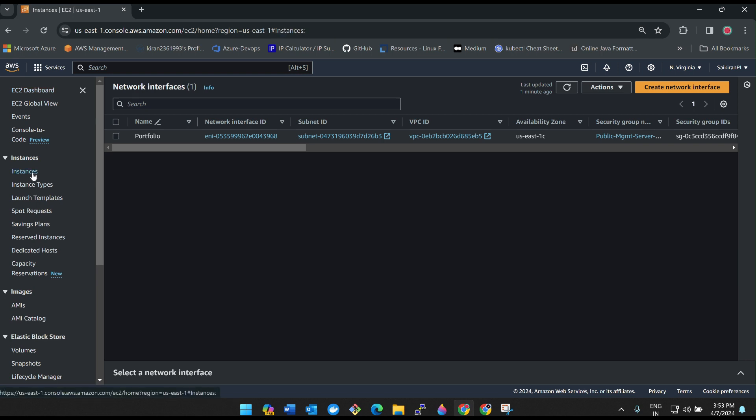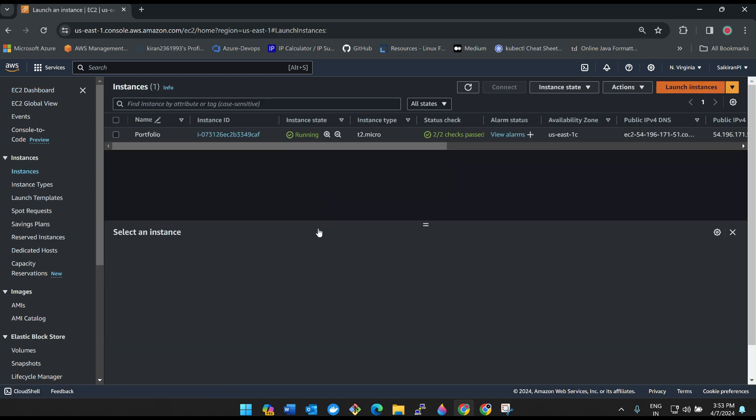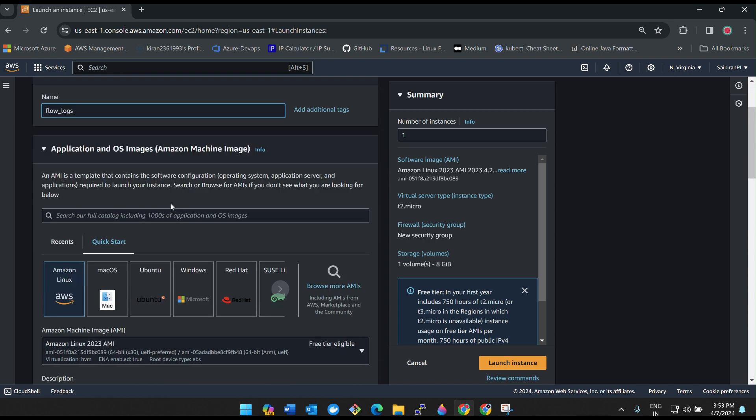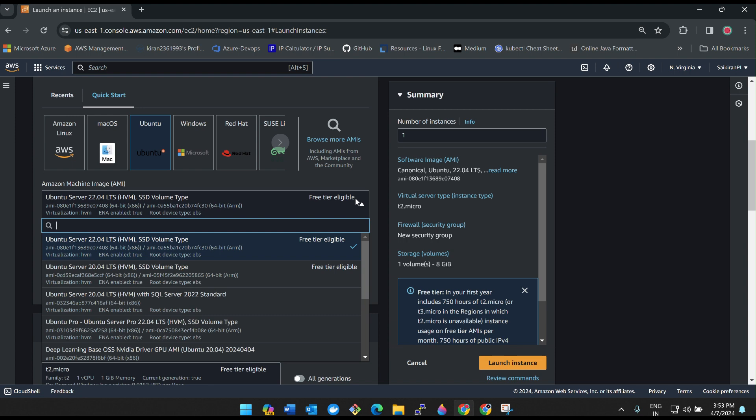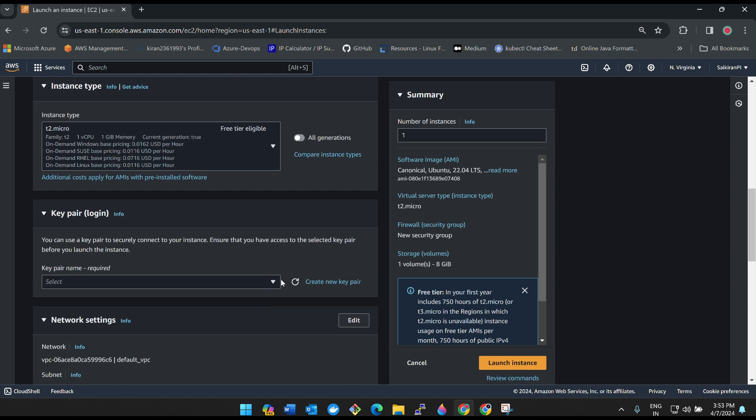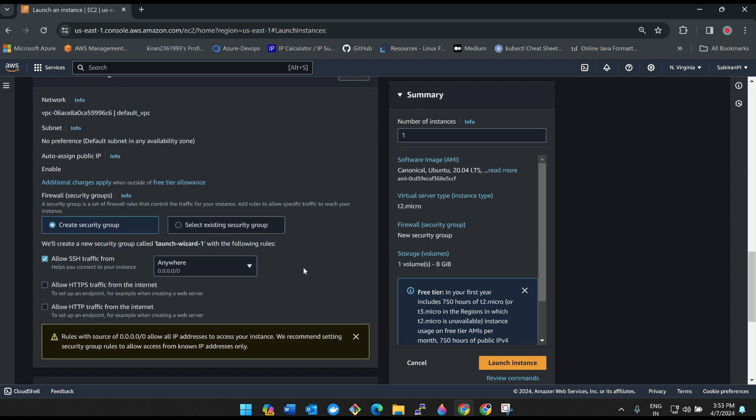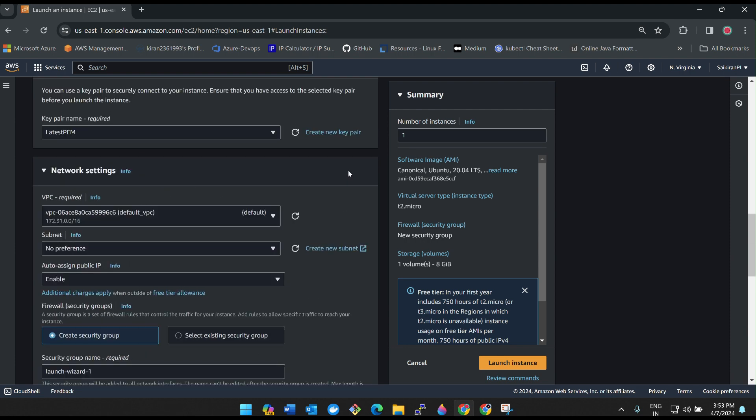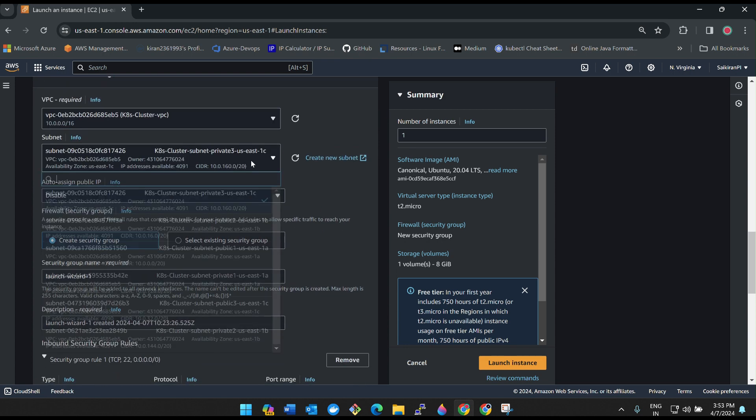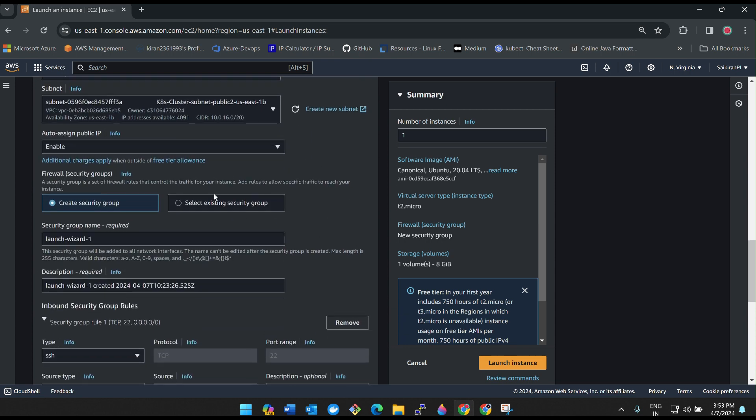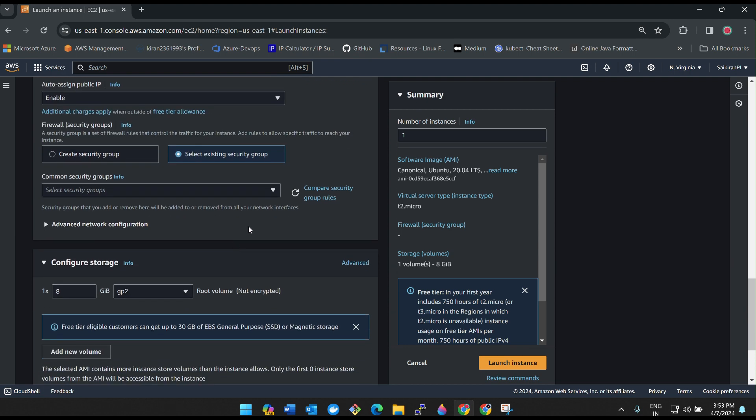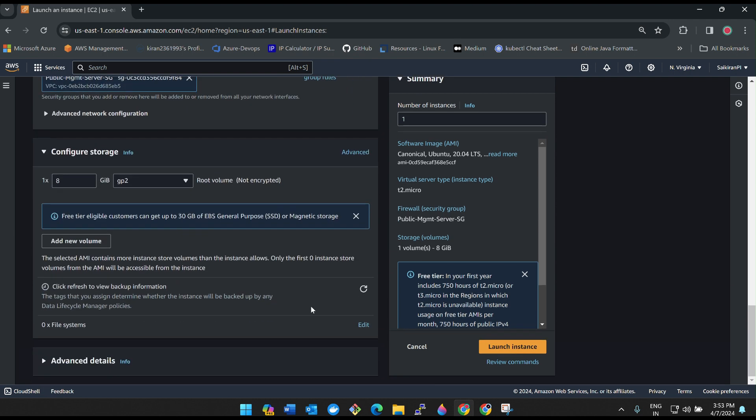Go to AWS console and then go to instances. I'll create one instance. This is for flow logs, Ubuntu 20.0, t2 micro is enough for me. When it comes to the networking, I'll select my cluster, I'll select my public subnet, I'll auto assign IP, enable, select security groups. My security group is there. And then launch instance.